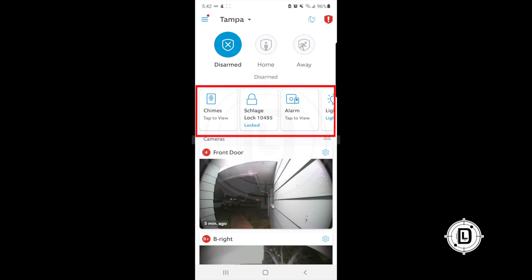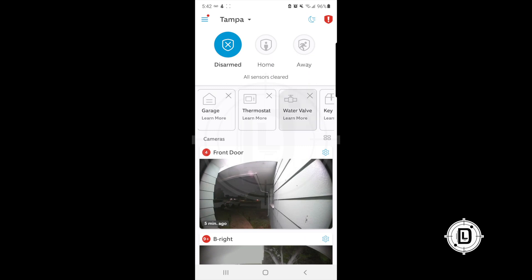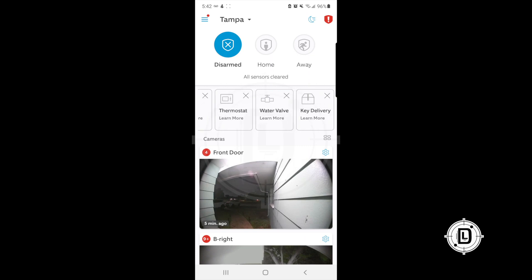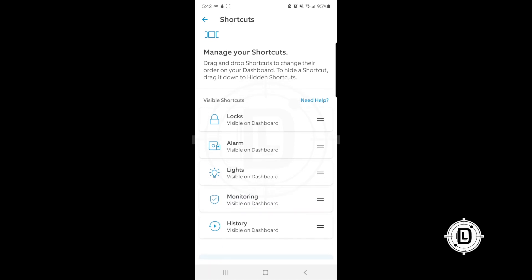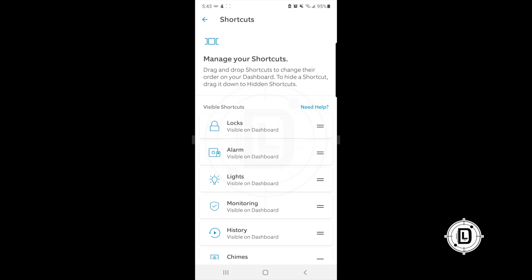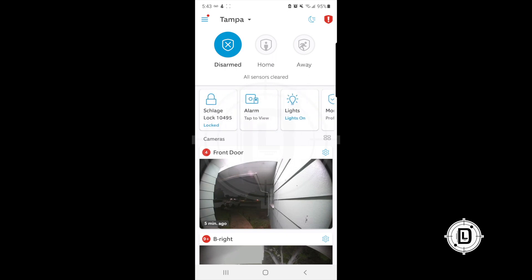Below the alarm section are Shortcuts — quick-access tiles for things you use often, like locks, lights, and the alarm. You can scroll to see available shortcuts to add, or remove them by tapping the X on each tile. Tap Edit to rearrange them using the two-line drag handle on the right of each item, then hit the back arrow when done to save your new arrangement.